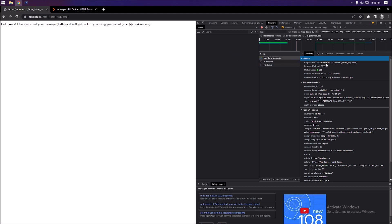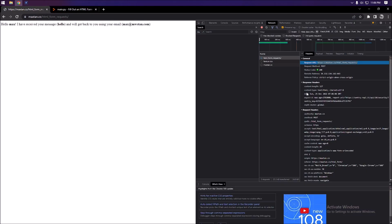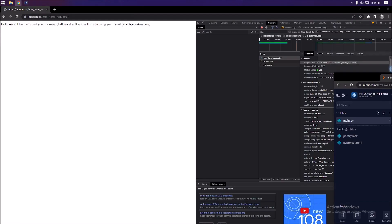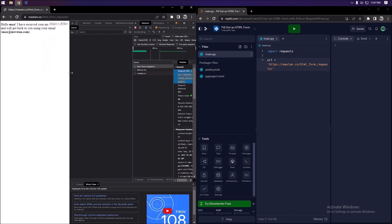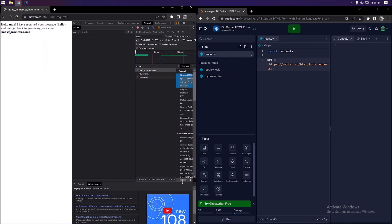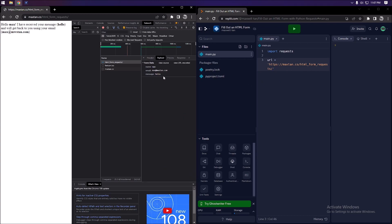To fill it out with Python requests, we need a few things: our request URL — that's this right here — and our payload information. I already have a Replit set up, so let me import our dependencies. We're going to be using the requests library.